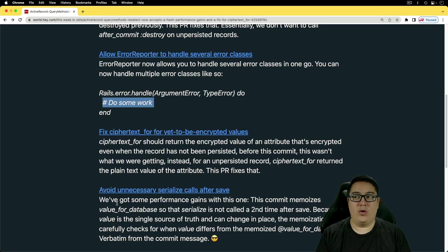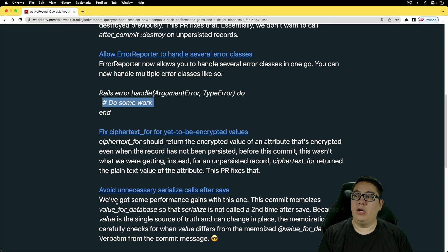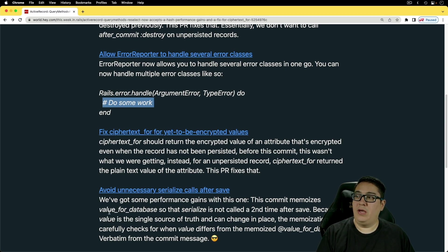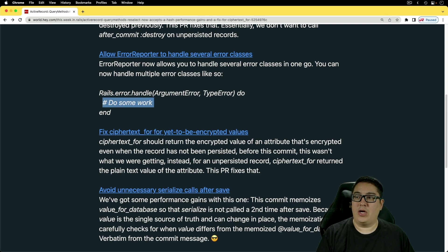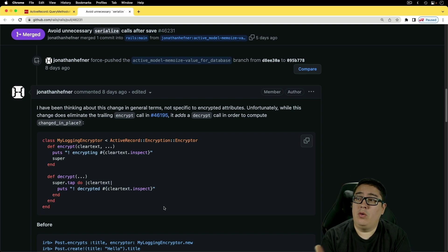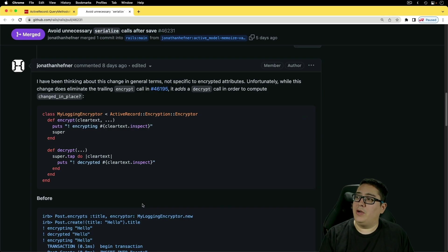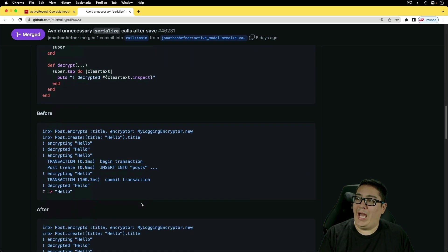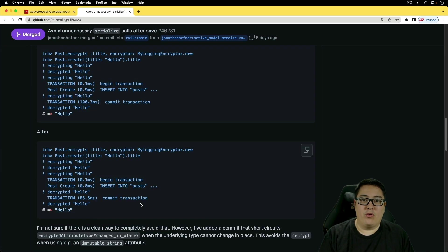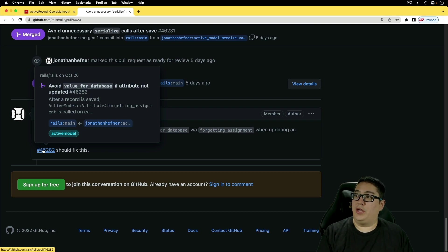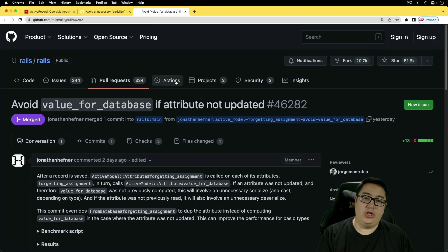And the next one's pretty cool because we may get additional performance out of our Rails applications with the avoid unnecessary serialized calls after save. So this commit memoizes value_for_database so that serialize is not called a second time after save. I really appreciate the back and forth that goes on with these pull requests, because if we look at this one, there's some questions about what's going to happen around the encrypted attributes, and the conversation goes on. And then Jonathan Hefner creates a pull request which should address his concerns.